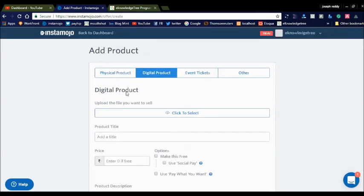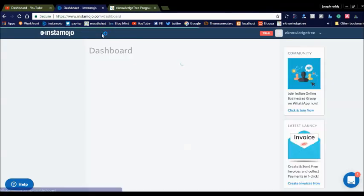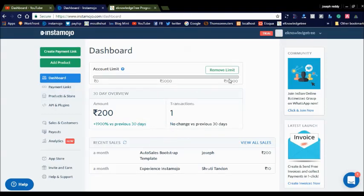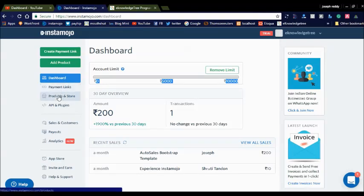Like this you can create a product store. I already created a product store here. You can see my transactions in the dashboard. There is a limit of 10,000. If you want a higher limit, you can move to the pro version of Instant Mojo — they offer up to 11,000 limit in the pro version, and they will also remove the embedded button branding from every product.